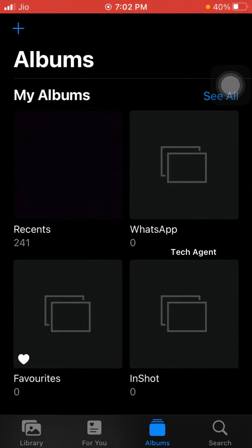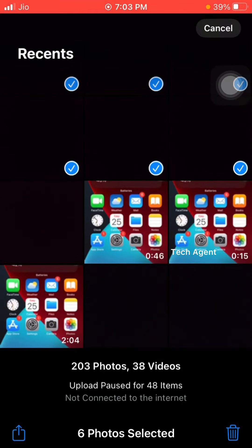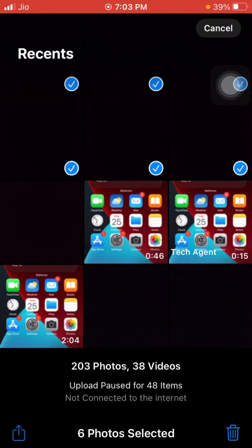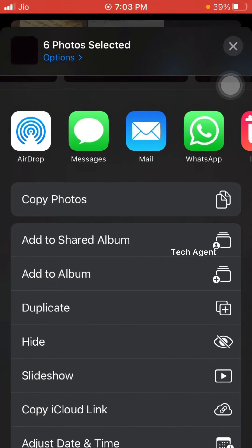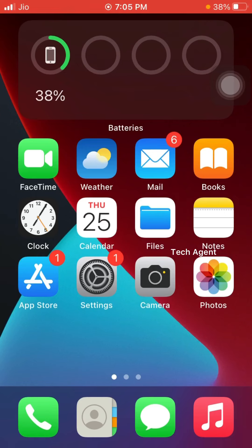If you want to hide the photos, you can select any photos. If you want to hide it, you can select it. If you want to share it, you can hide it directly. If you want to type it in the file, how can we hide it?